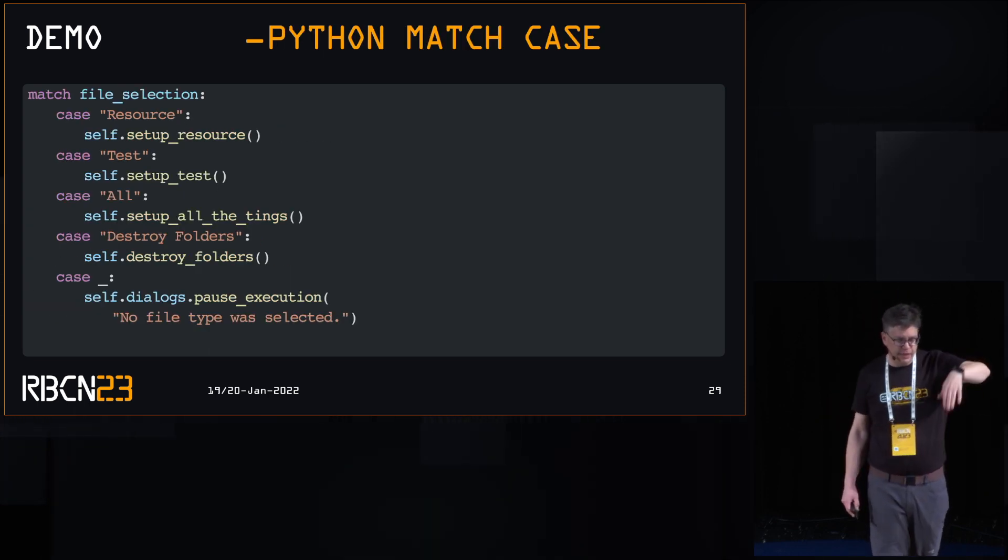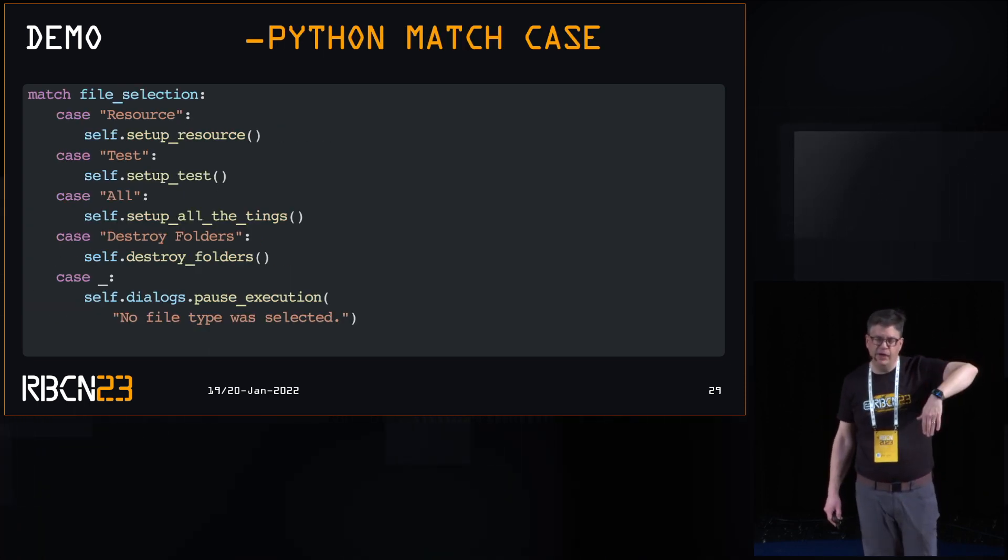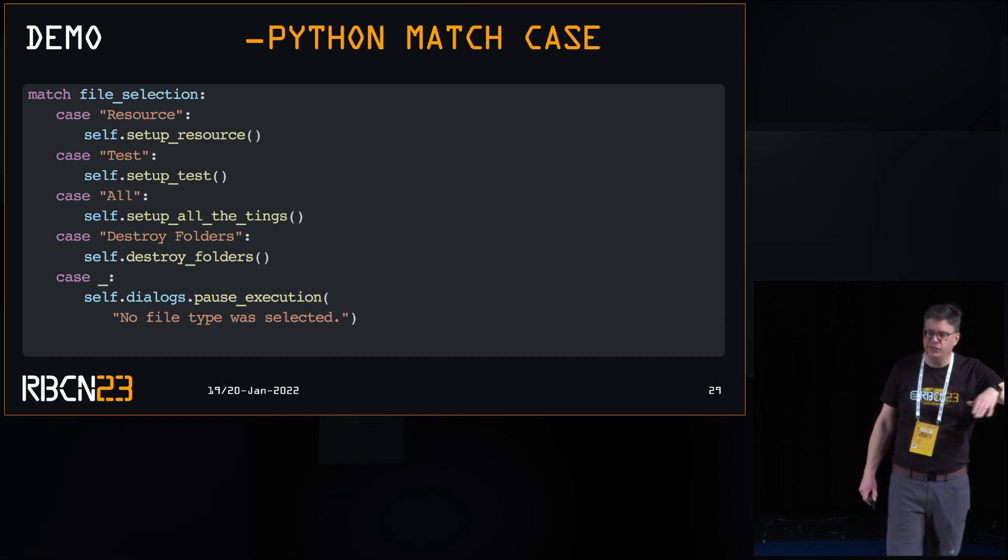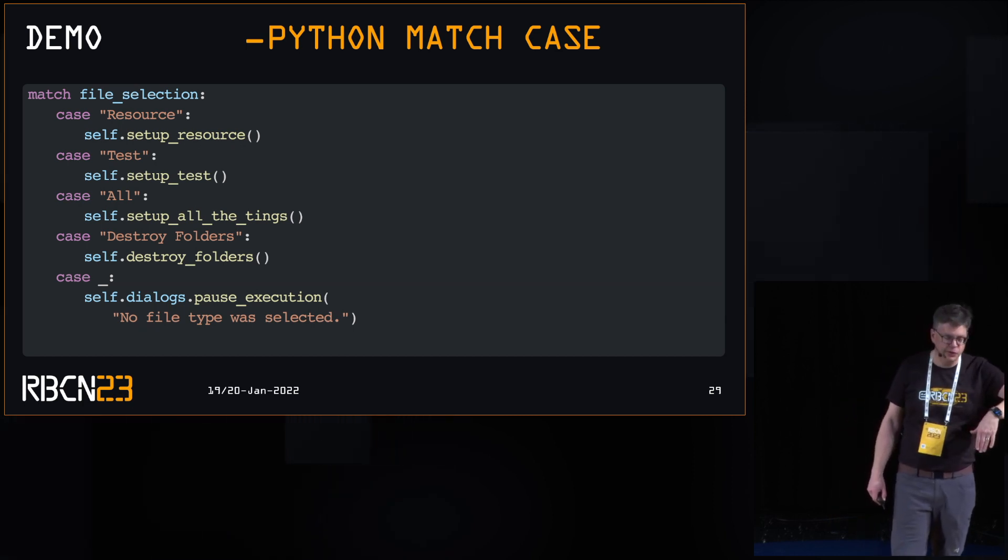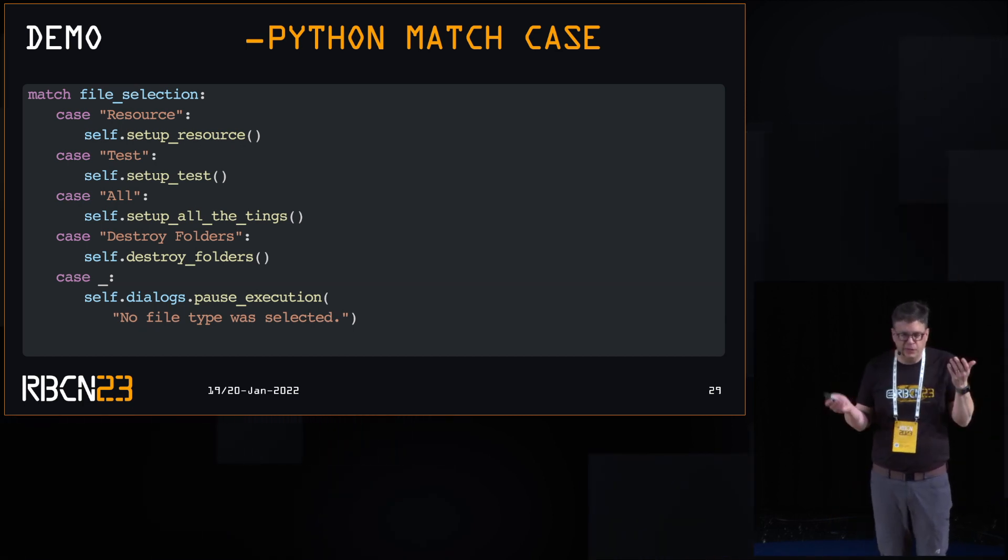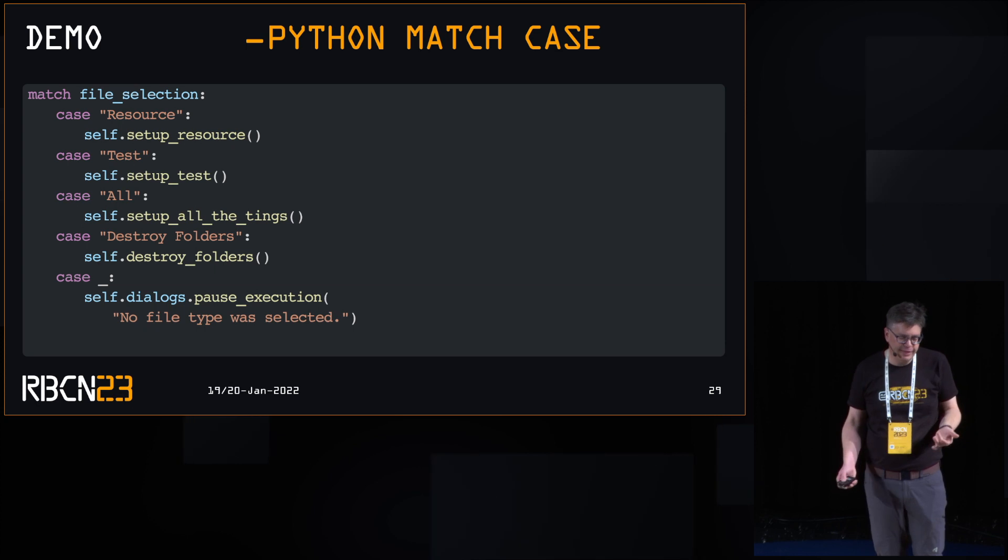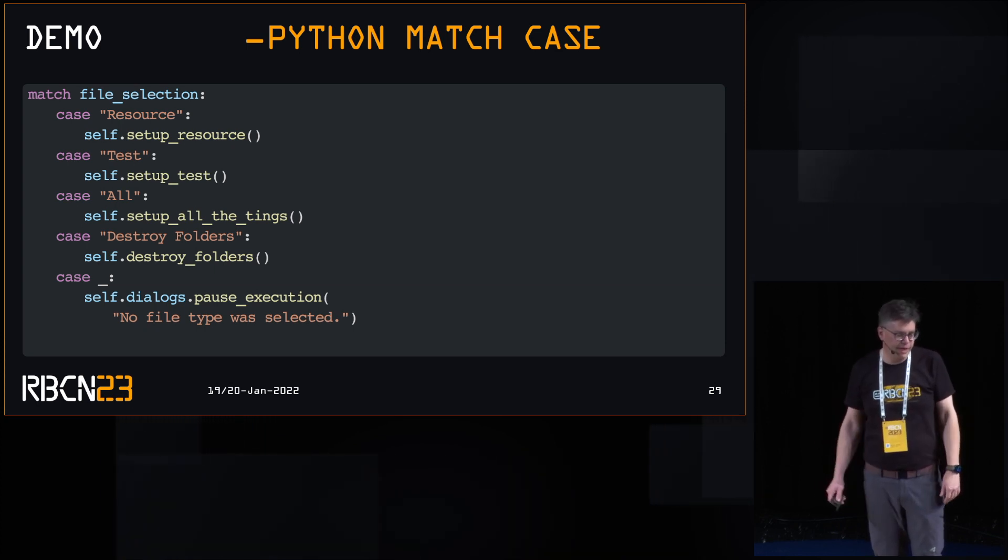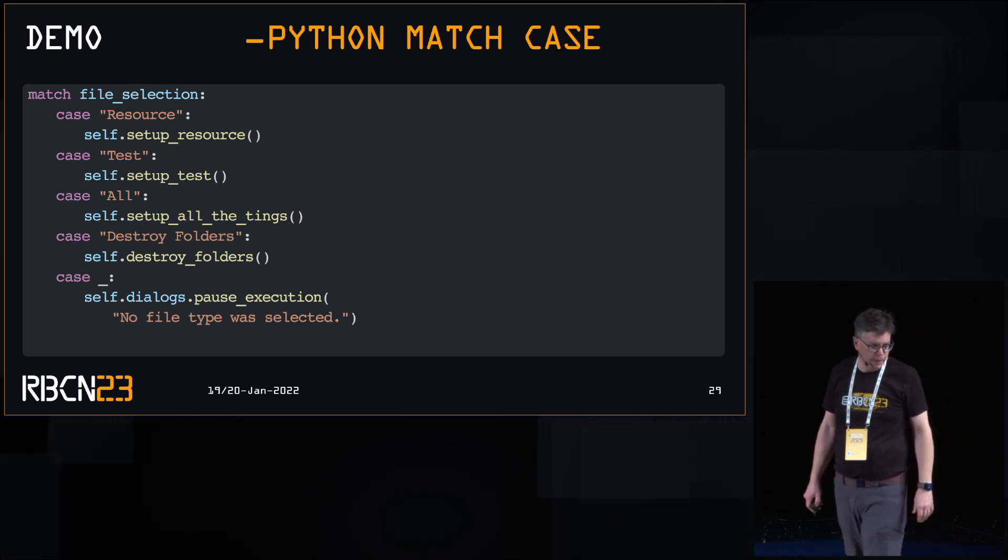For selecting all the different options, I'm using a match case structure. I could have used different structures, but I said, I'm in Python 3.10. Might as well go there.